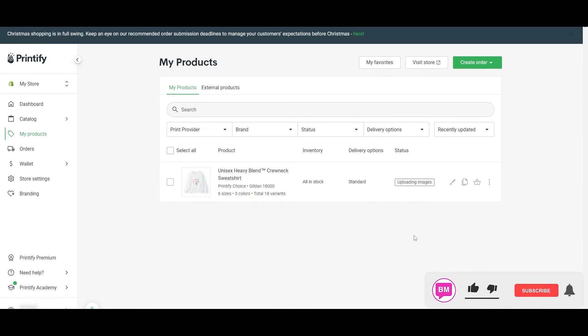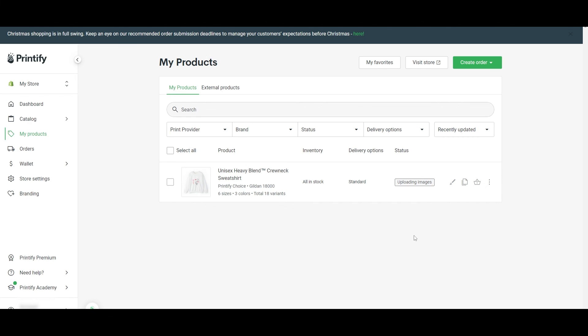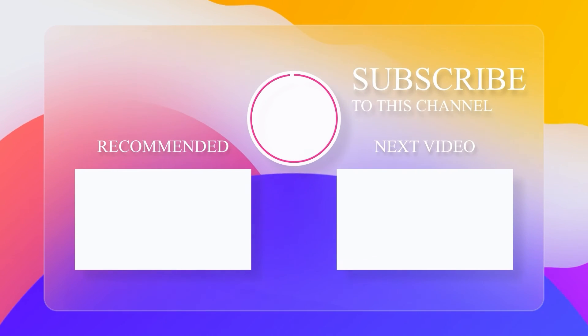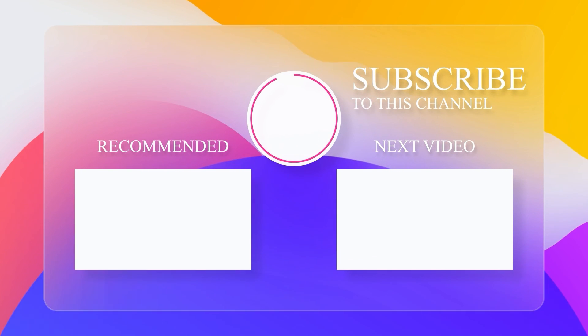Thank you for journeying with us through the process. Hit that like button, share your thoughts or questions in the comments, and don't forget to subscribe for more empowering tutorials. Next video is to continue mastering the art of online selling.